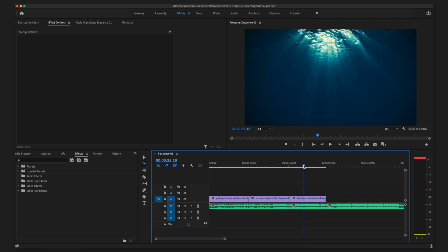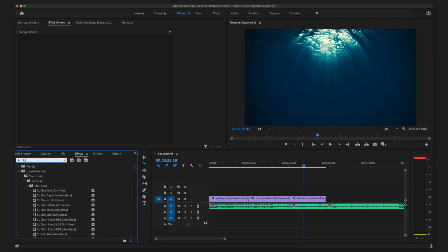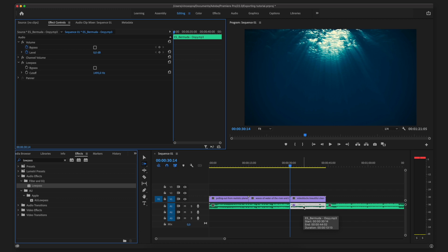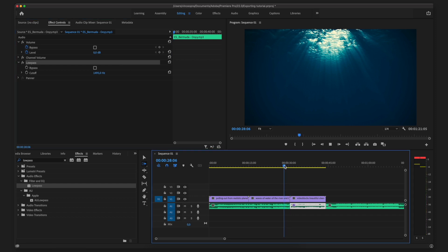Then I'm going to go into my Effects tab and search for 'Low Pass'. As you can see I have this Low Pass filter here, and you want to drag and drop that to the part of the audio that you want to sound underwater. At the cutoff setting you can change the sound of the underwater effect that you are going for. Let's just listen to it like this.